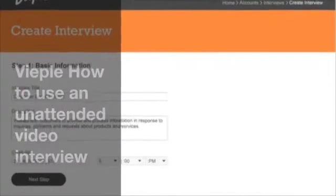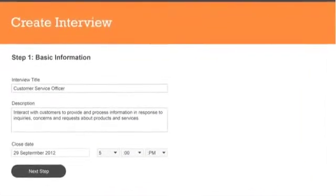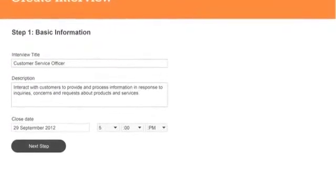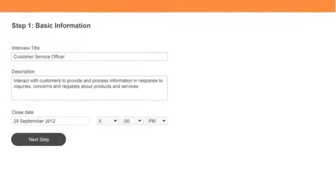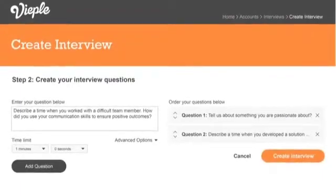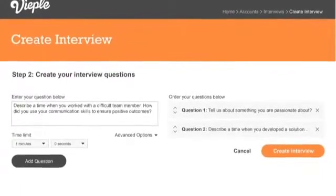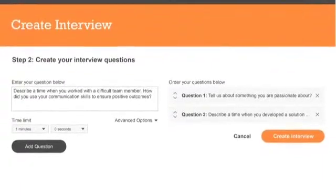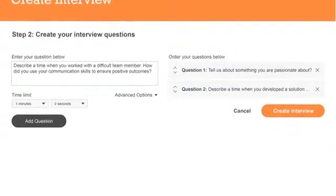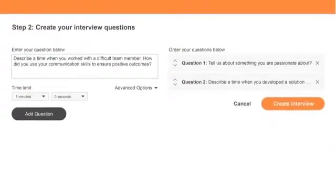VPL is simple to use. You begin by creating your interview with a brief description of the role, set the close date, and create questions and allocate response times. You then invite your candidates either individually or by uploading a file with names and email addresses. The interview is now set up.